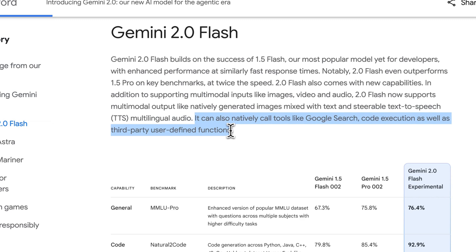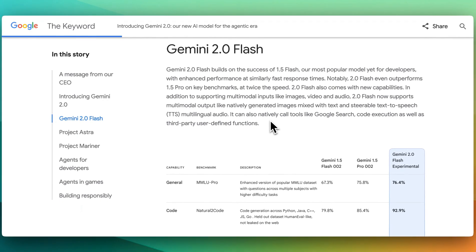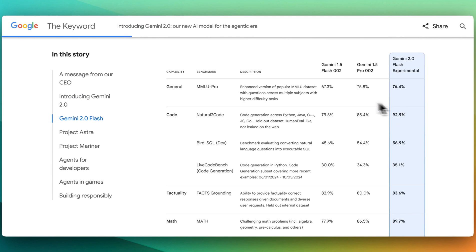Finally, like I mentioned above, it also has a native tool capability like Google search code execution, as well as third-party user-defined functions. If we take a look at some of the benchmarks,